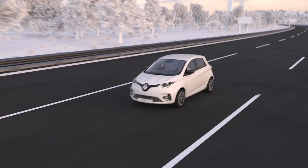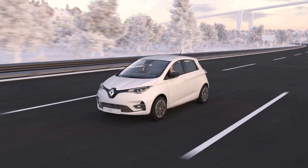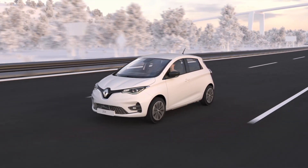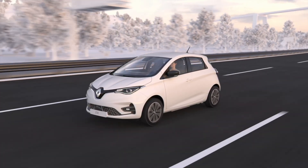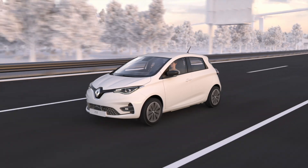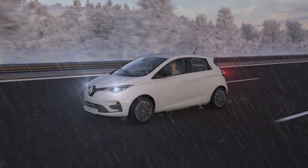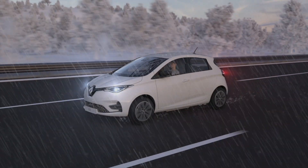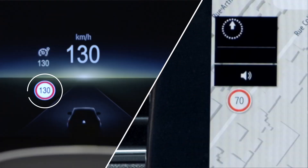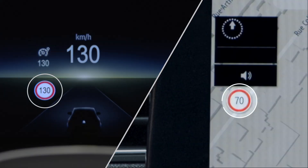The data in your navigation system are also used to display the speed limits more accurately — for example, if it is raining or if you are in a risk area. If the data from the camera do not match the data in the navigation system, it is the data collected by the camera that are shown on the instrument panel.